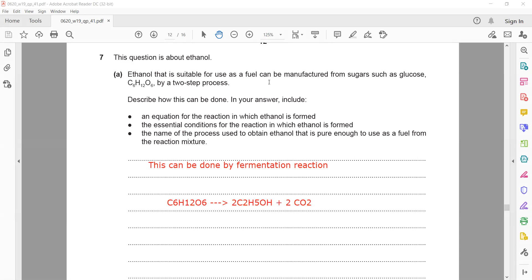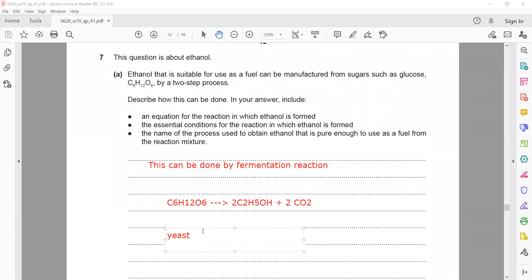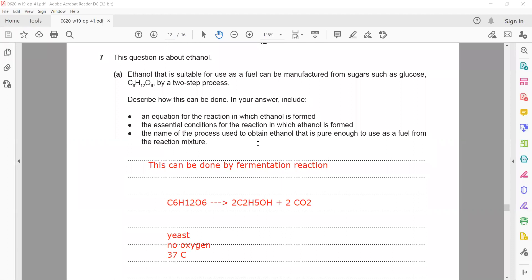...plus carbon dioxide. The essential conditions for this reaction: yeast is required, and yeast contains enzymes which act as catalysts. The temperature is 37°C, and the reaction requires anaerobic conditions — absence of oxygen.